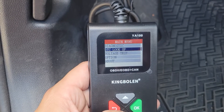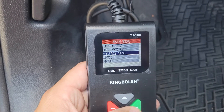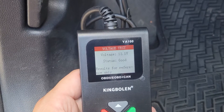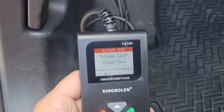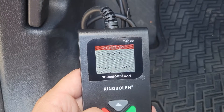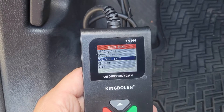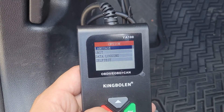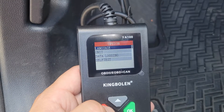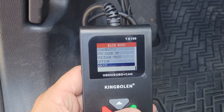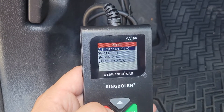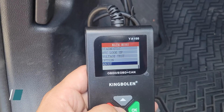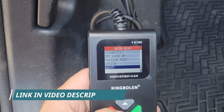Or you can do a voltage test — it shows you the current battery voltage, 12.1 volts, which is good. Then you have other options like language, units, data logging, self-test, and an about function. It's a pretty useful tool for the price — you get a lot.